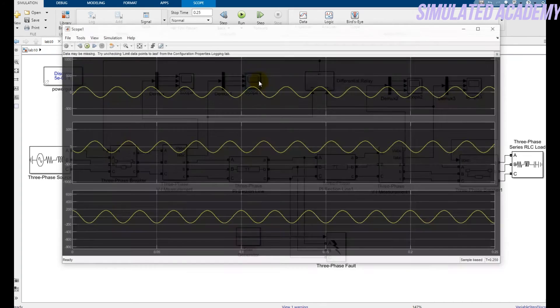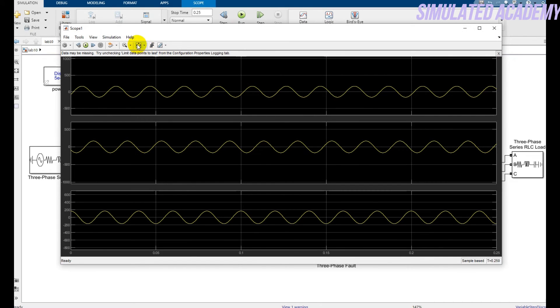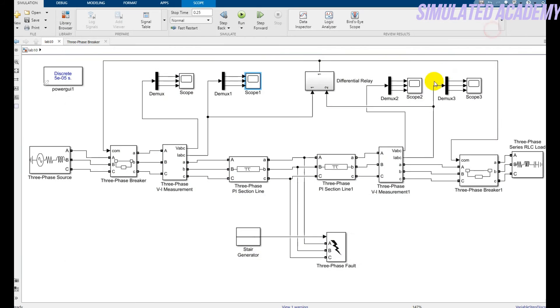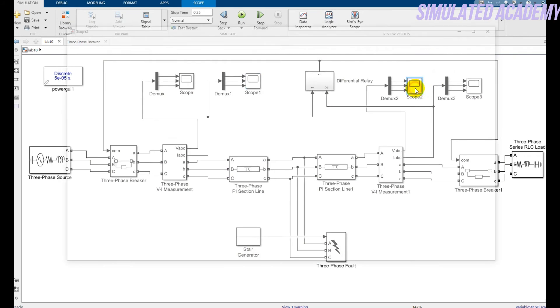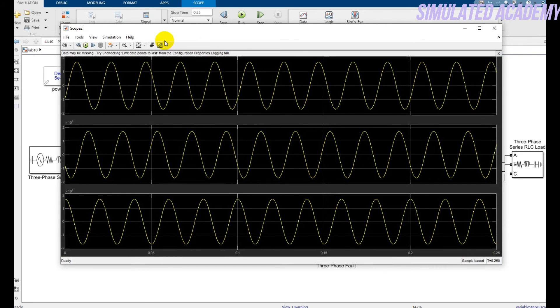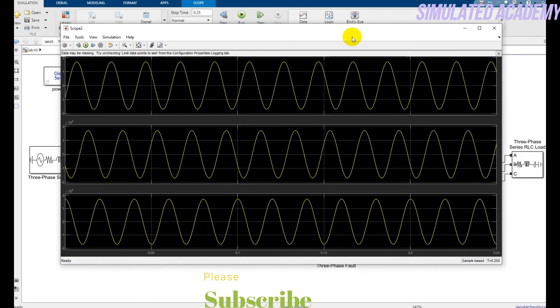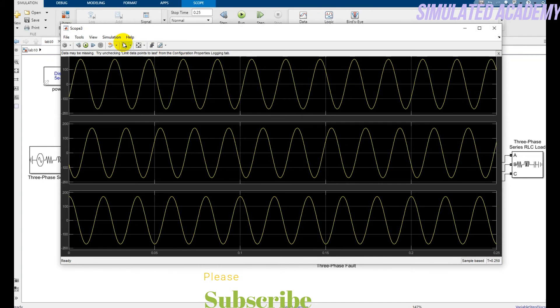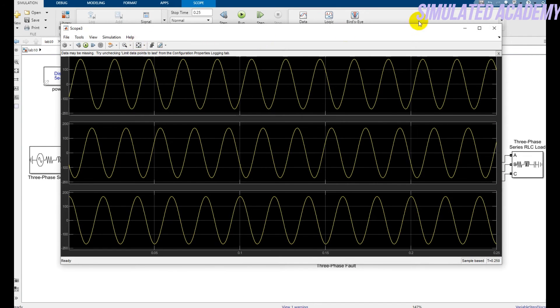Now these are my current values. These are my voltage values at the receiving end of the transmission line. And this is the current at the receiving end of my transmission line.